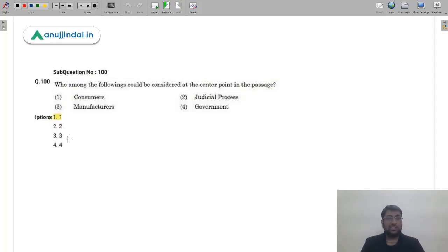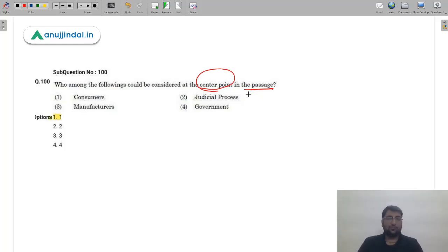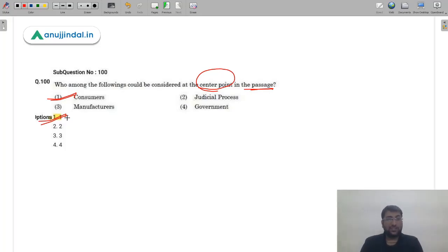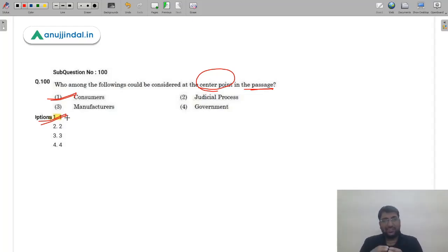Q100: Who is the center point in the passage? The first line made it clear — the entire focal point is on consumers. The answer is option 1 — consumers. That was all for this session. I hope all the topics are clear in detail. Please go watch the live sessions — more than 90% of topics have been covered either in the course or in live sessions. Thank you and have a nice day.